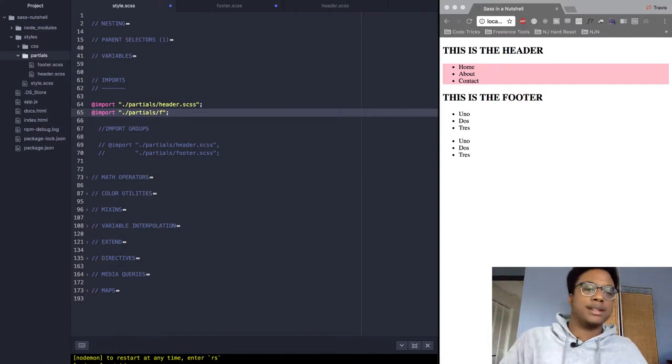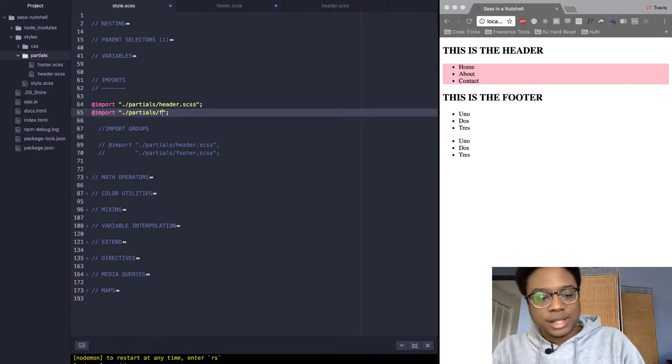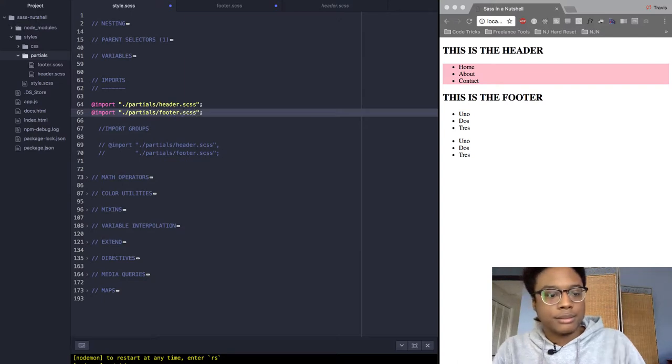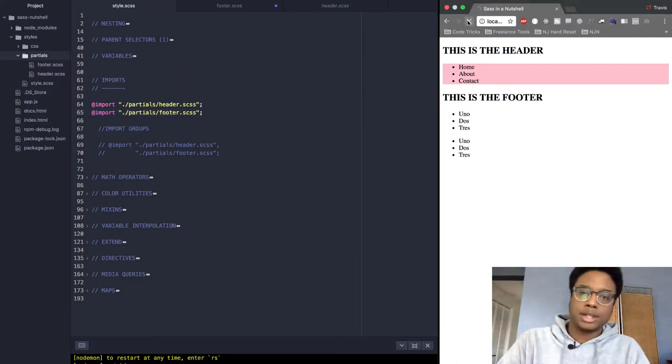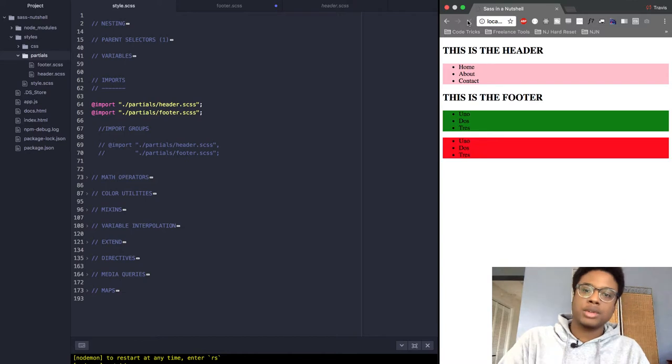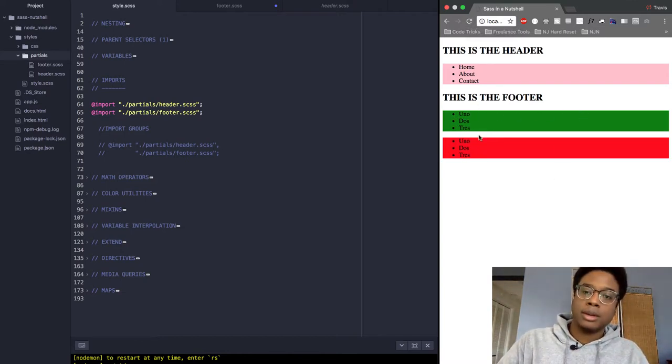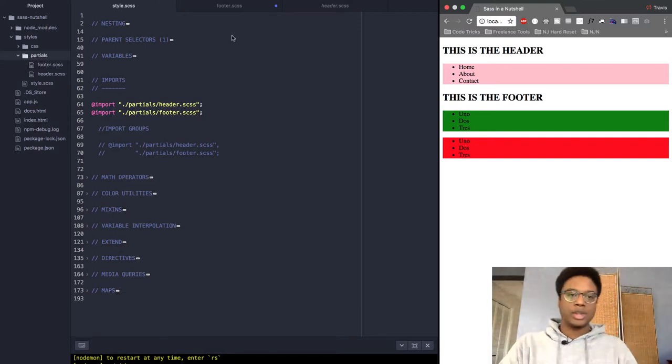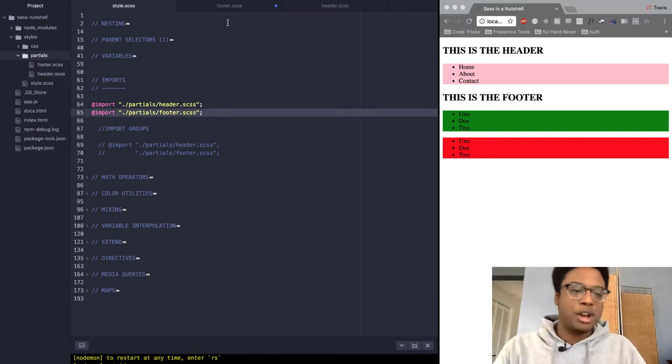So let's type footer, save, and refresh. When we refresh, we'll get the styles for our footer - top one's going to be green and the bottom one's going to be red. That's most of what imports are, but I want to show you how to import multiple SASS files in a cleaner way.